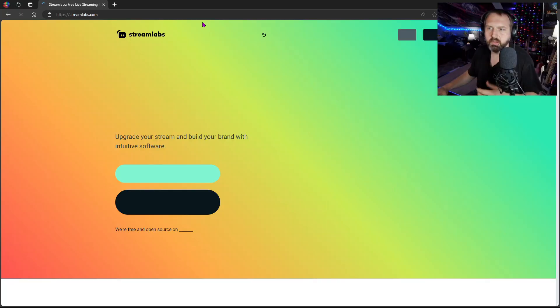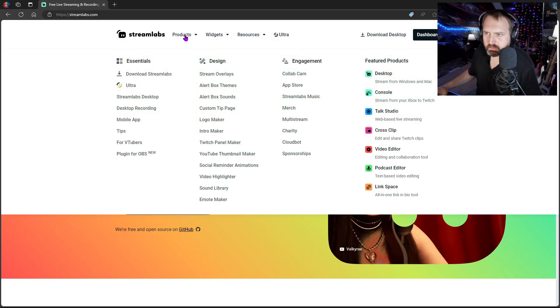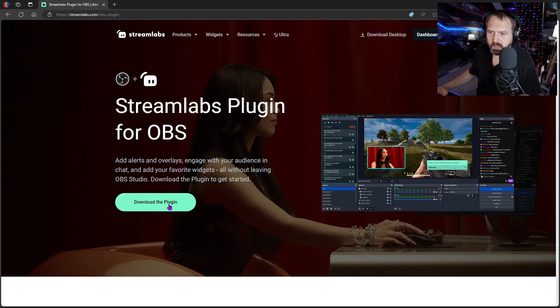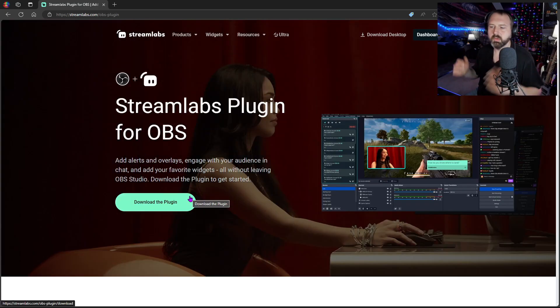Also, if you're curious how to get Streamlabs into OBS in the first place, go to Streamlabs.com. And right there you'll see products — down there is plugins for OBS. You click that and you download the plugin and you pretty much just do what it says. It's pretty simple.